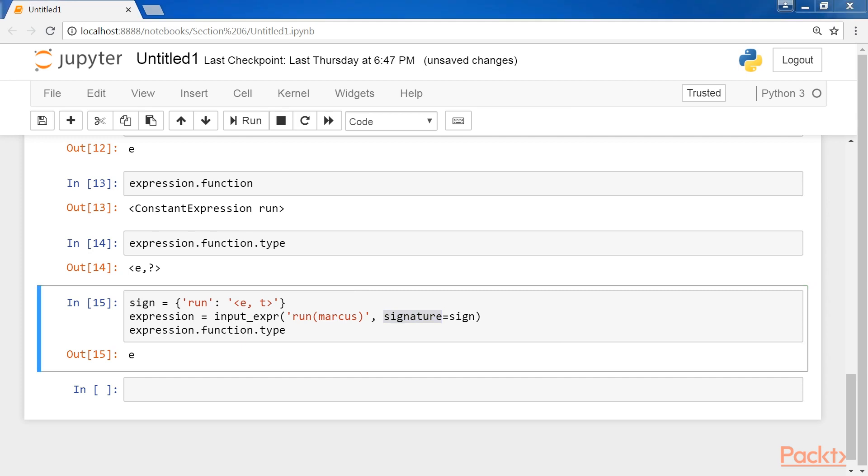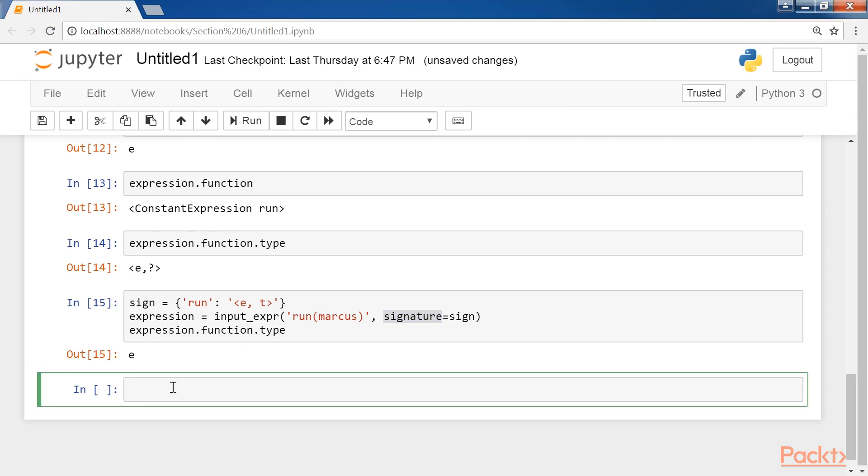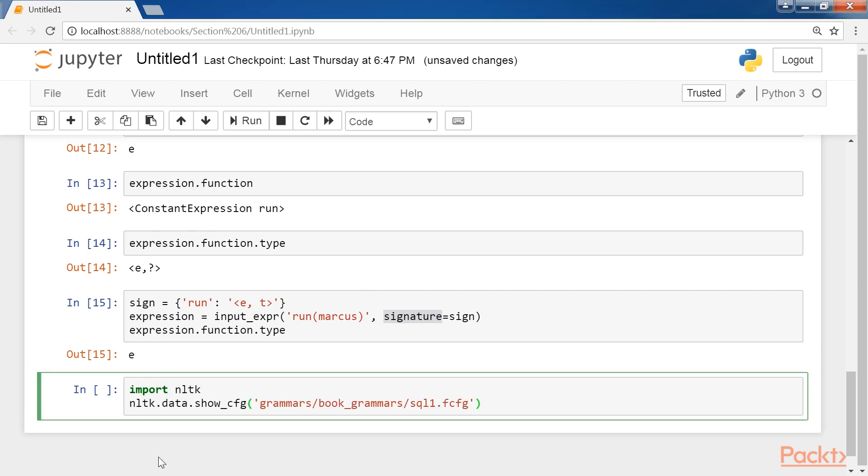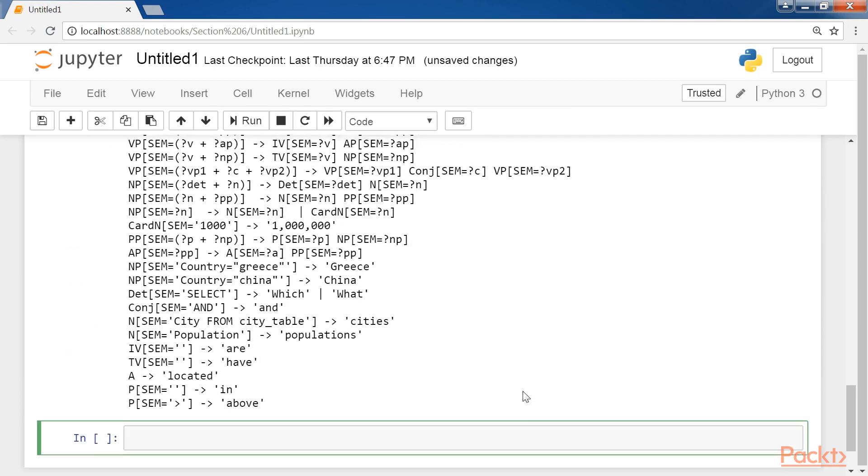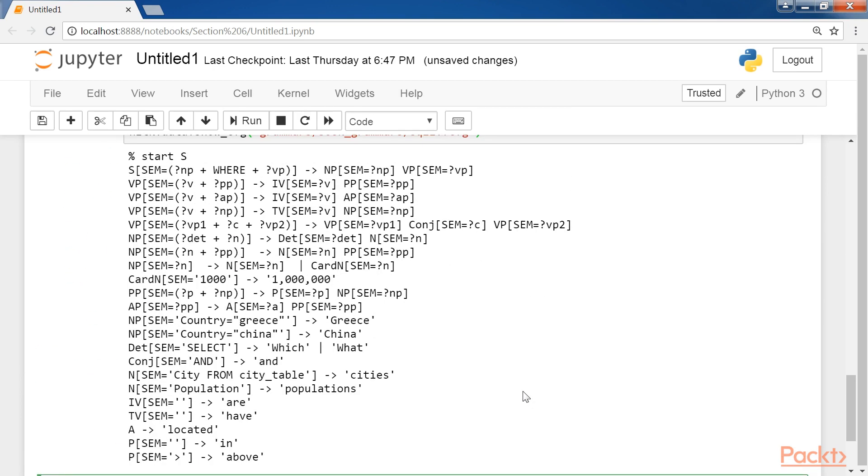Finally, here's a simple piece of code in NLTK that helps you generate a query and retrieve data from the database. OK, that's all for now. Thank you.